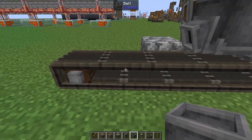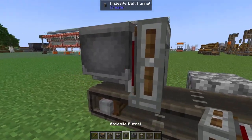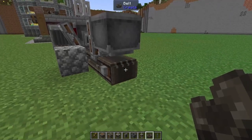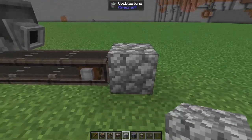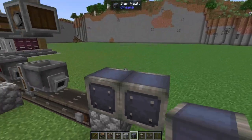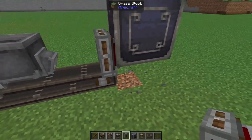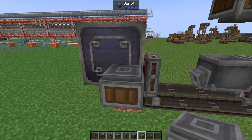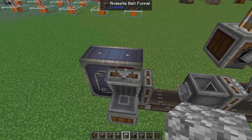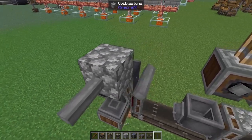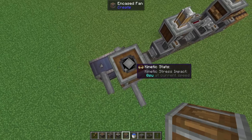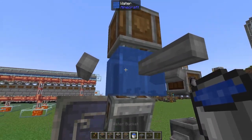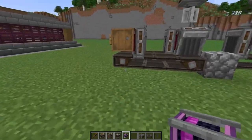The belt that goes underneath our basin we're going to extend out a little bit, then leaving a two-block gap we're going to throw down a basin with a funnel, and in this basin we're going to pop down a mechanical press. Under this basin we're going to add two more belt lengths. At the end we'll place down a temporary block and build a two-by-two item vault with a funnel, then remove the temporary block. Around the back of our item vault we're going to place down a depot, and above that pop down a funnel. On top of the funnel place a temporary block, surround that with shafts, place down an encased fan facing down, remove the temporary block, and place down a water bucket.